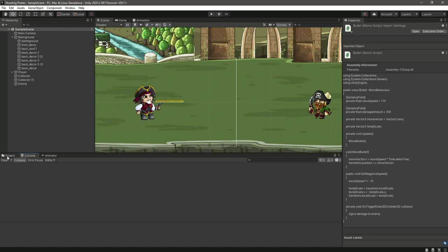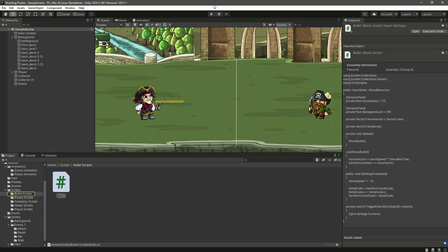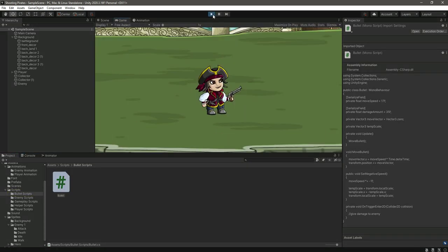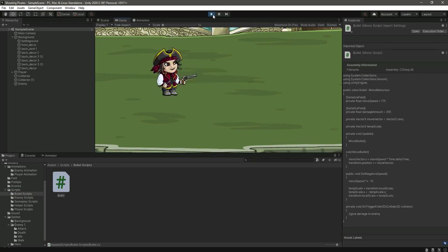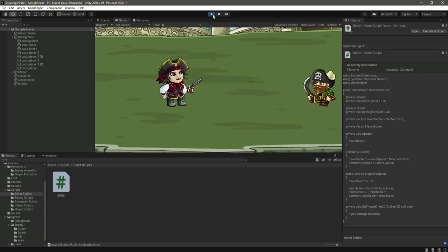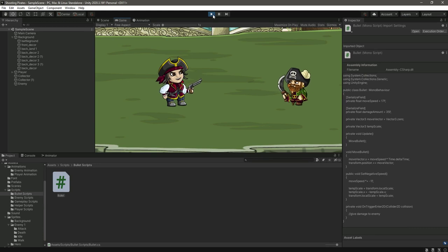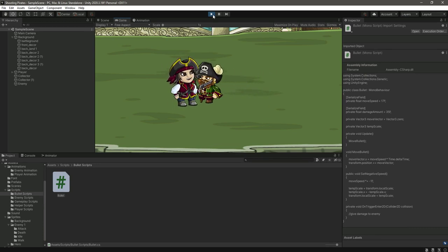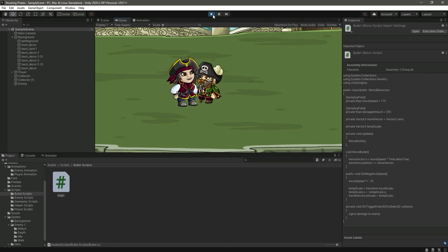Now if we save this and get back to Unity — let me just clear this — and if we play it, you will see that the enemy will come to our player, play the idle animation, and then the enemy will attack on the player. As you can see, every two seconds the enemy is attacking on our player.